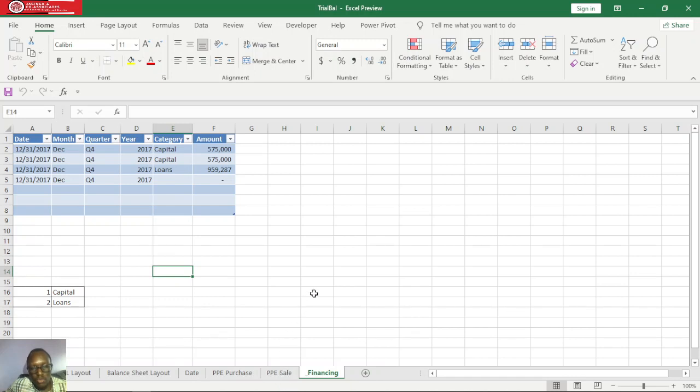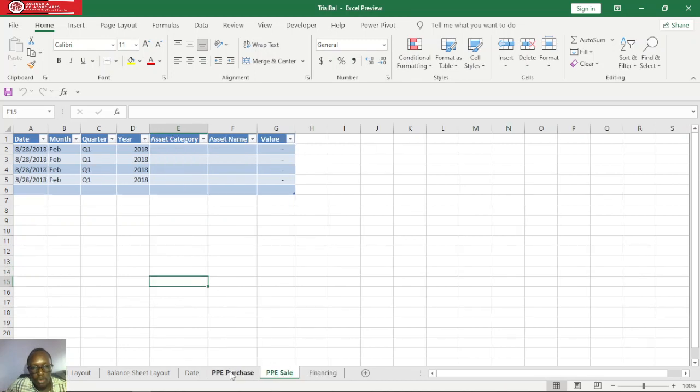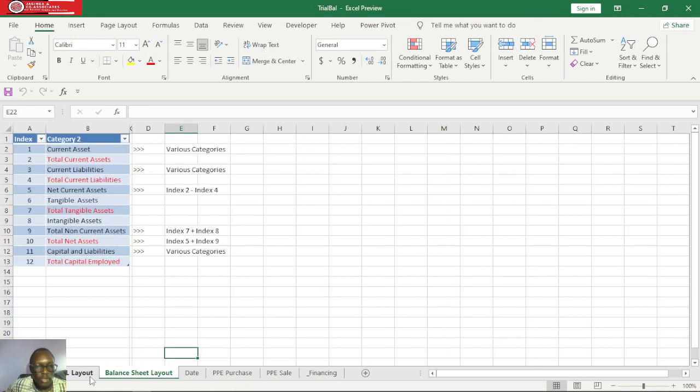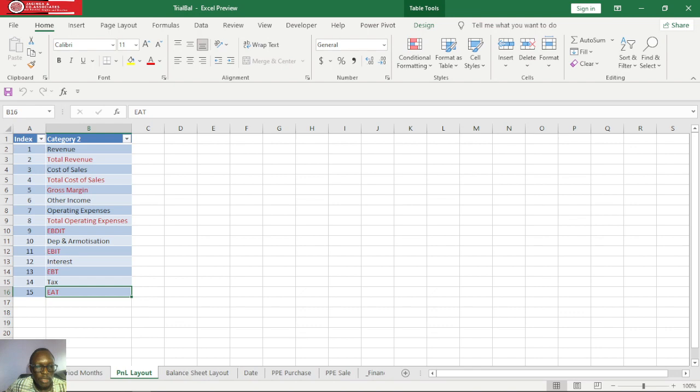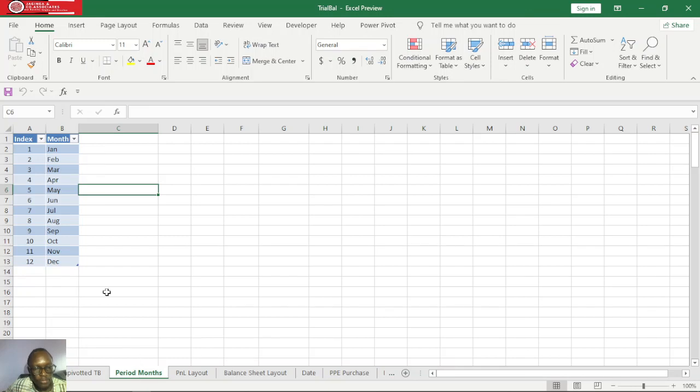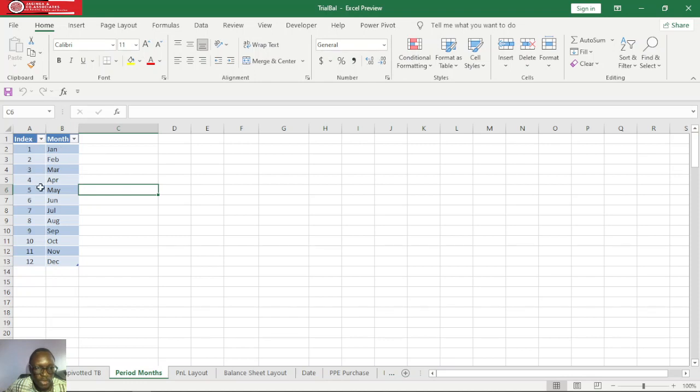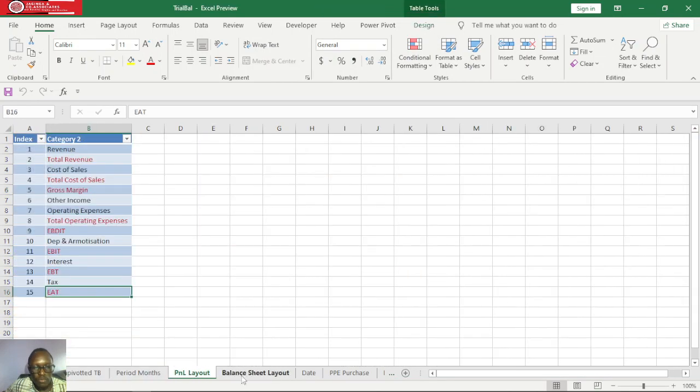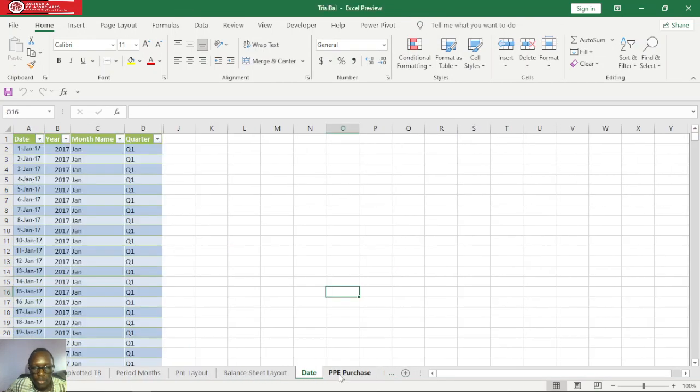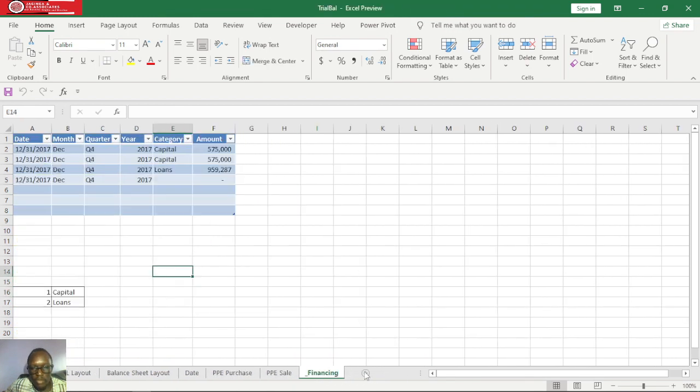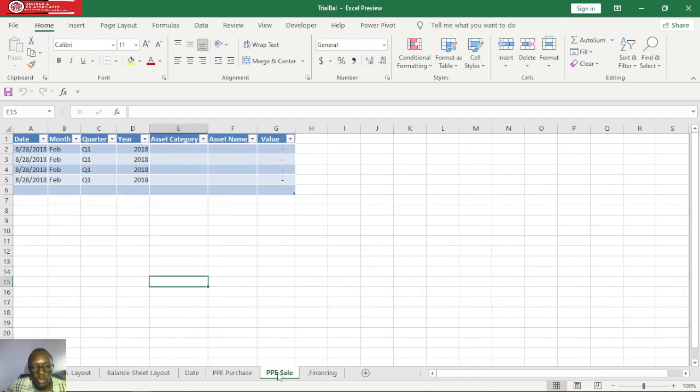We have these tables here. These tables will form our datasets to be loaded into our Power BI desktop. We have financing table, PP sale table, purchase table, date table, balance sheet layout, P&L layout, and unpivoted TB. This period months table was just a quick fix for arranging the months in order. These are the tables that we need to load into Power BI desktop.